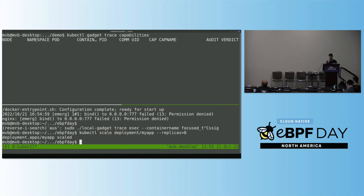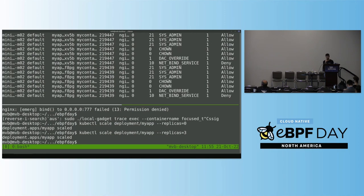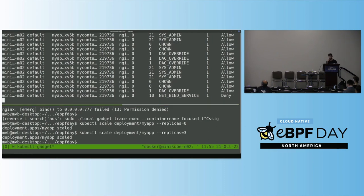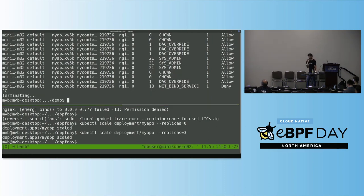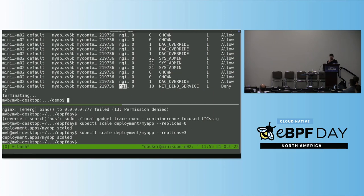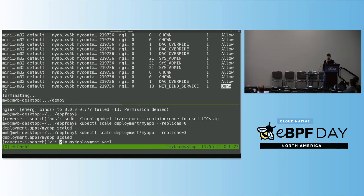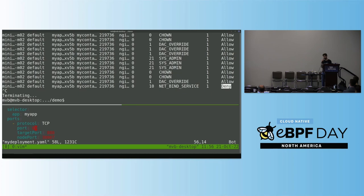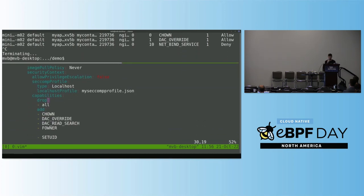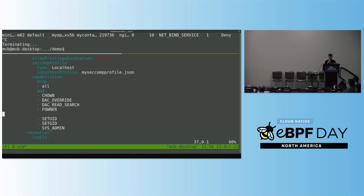I'll scale down and scale up to force recreation of the pods. In the top window, we can see all the capabilities that application is trying to use. Looking at the last line, we can see the application is trying to use net-bind-service and it was denied by the kernel. The kernel is not allowing that capability because we were dropping all capabilities. So I have to add that capability to the configuration.